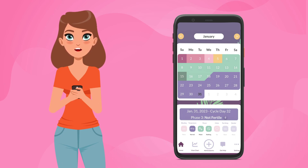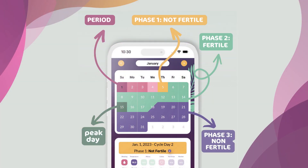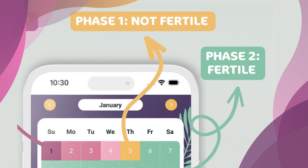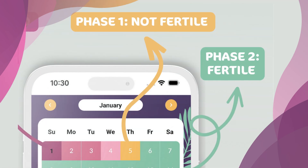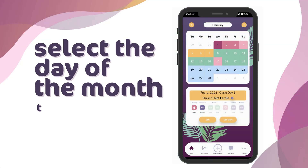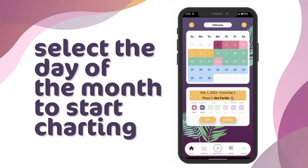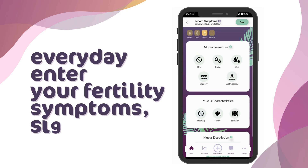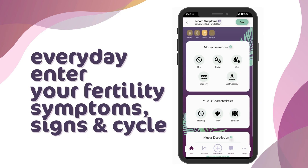When you chart these fertility symptoms and signs, Peak Day uses that data to help you figure out the phase of your cycle and your fertile and non-fertile times of the month. When you log in to Peak Day, select the day of the month that you are beginning to chart. For each day of the month, you can enter information about your fertility symptoms, signs, and cycle.